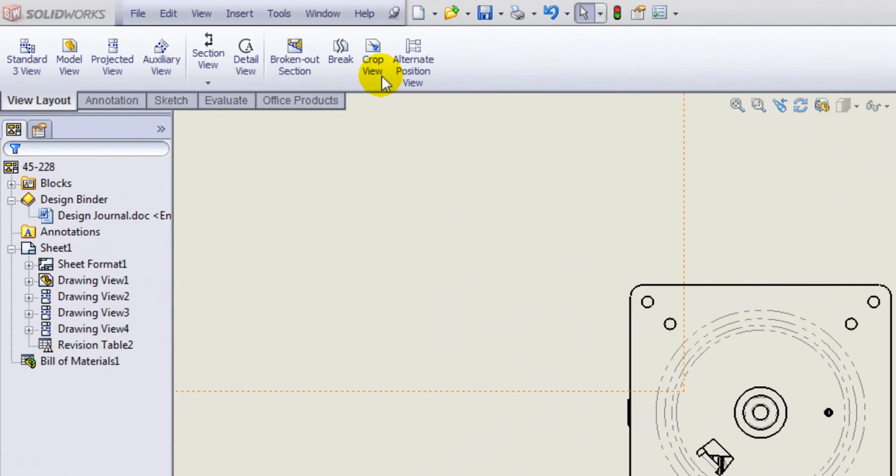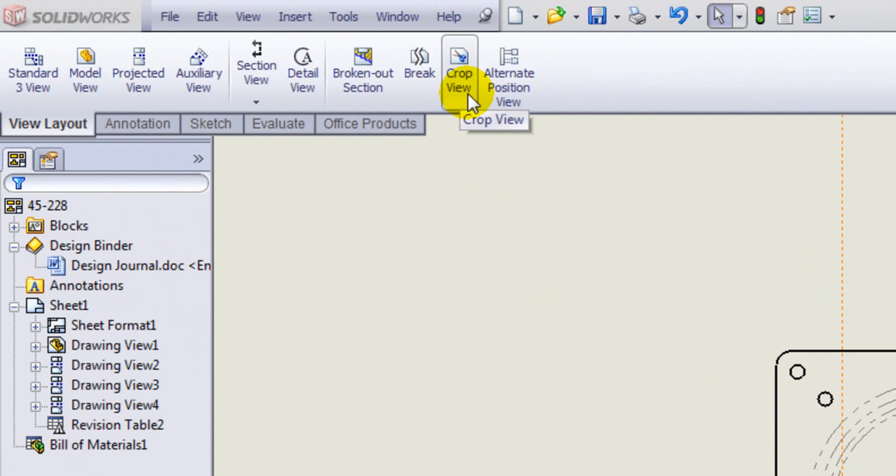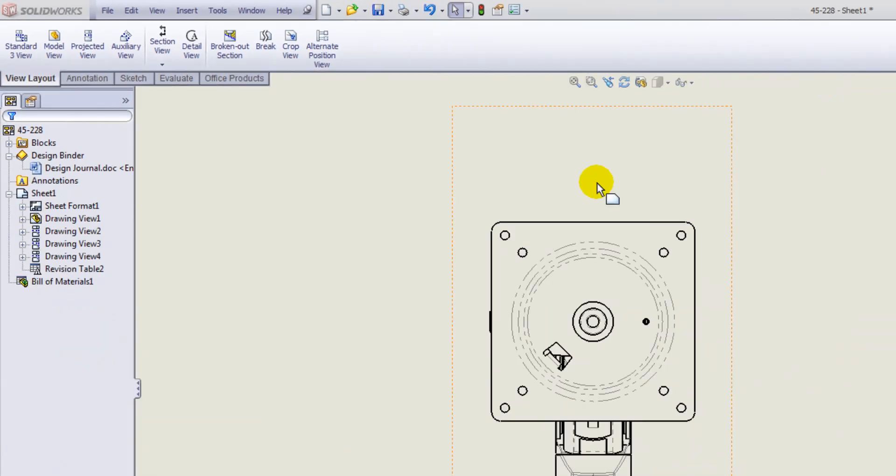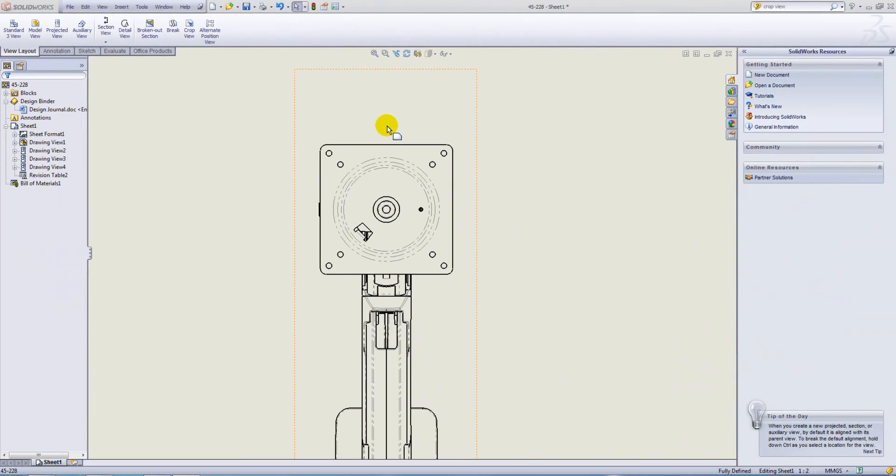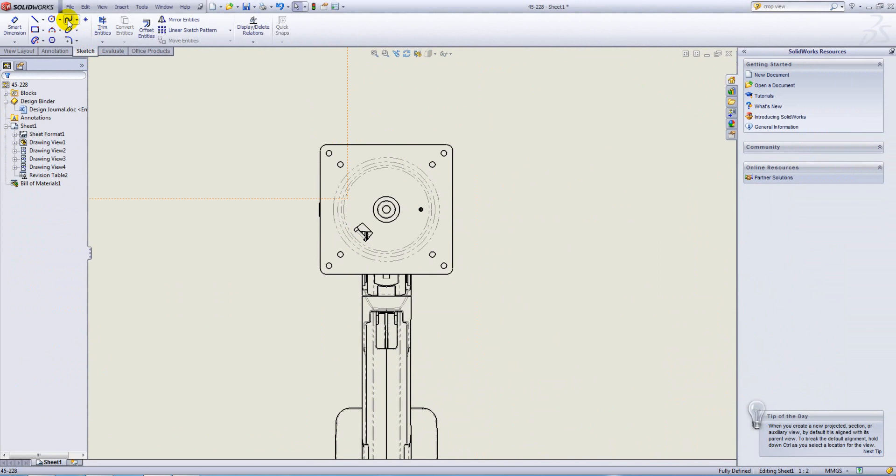Crop View is found on the View Layout Toolbar. To use the Crop View tool, you simply draw an enclosed sketch around the area that we want to capture in our Crop View. You can use any sketch tools providing you form an enclosed shape.